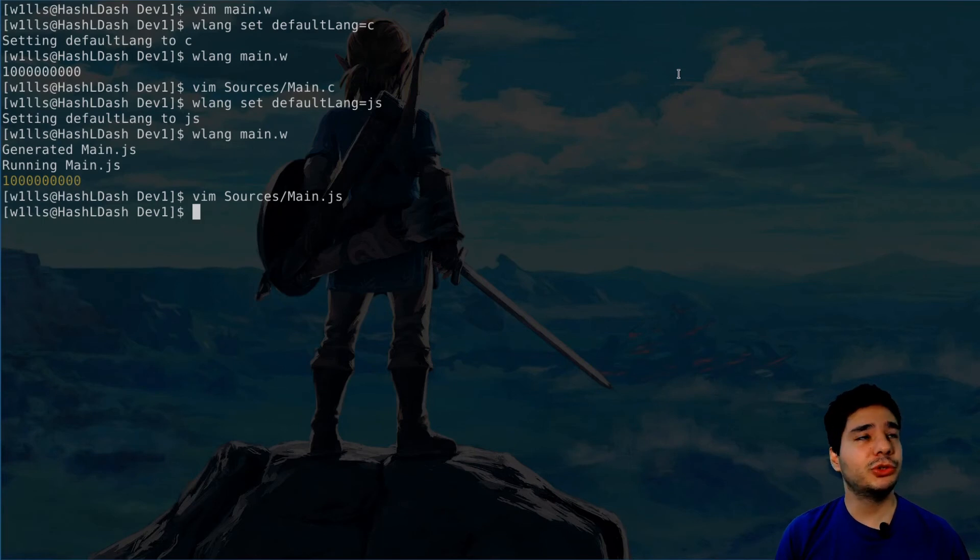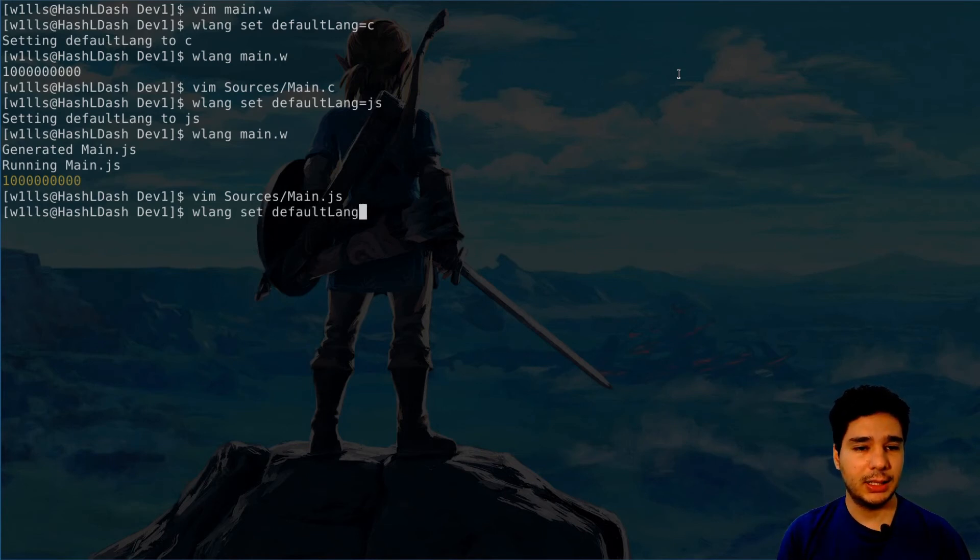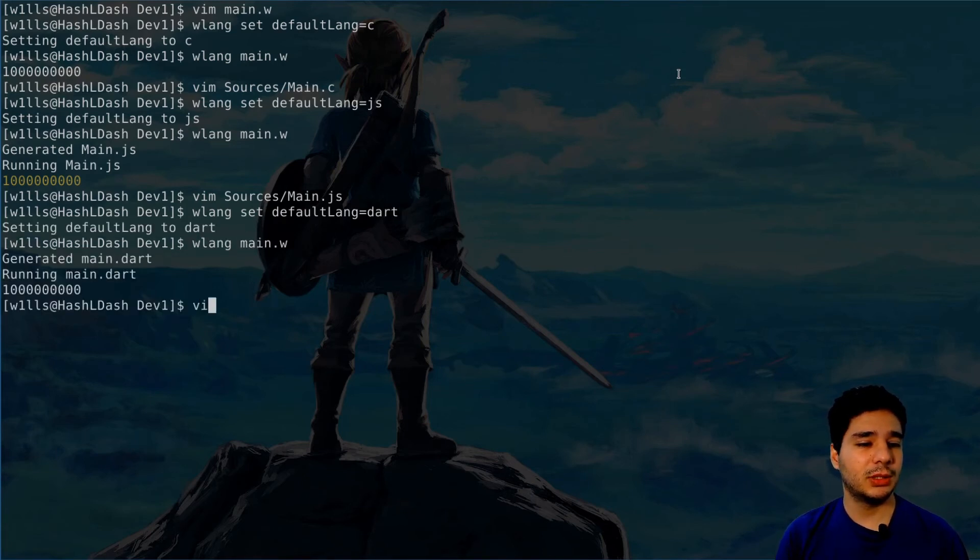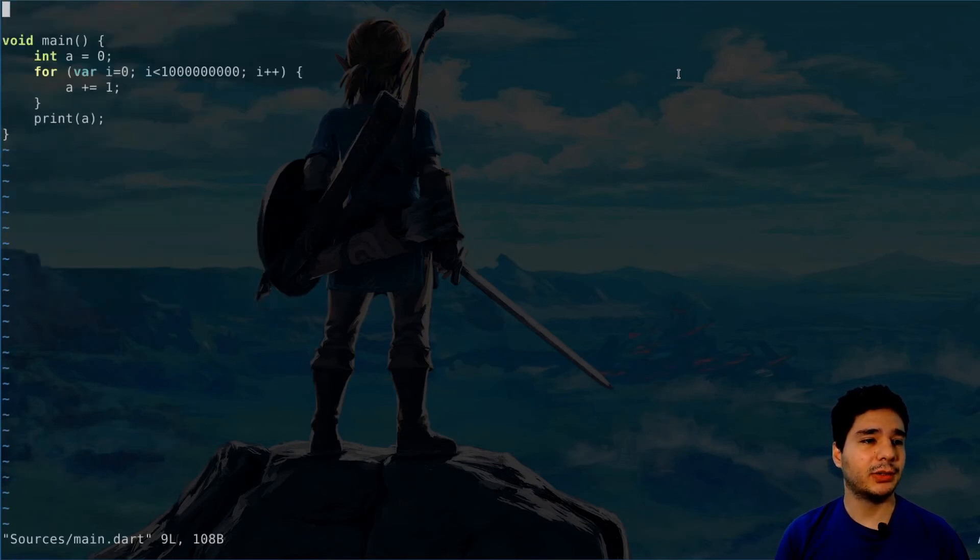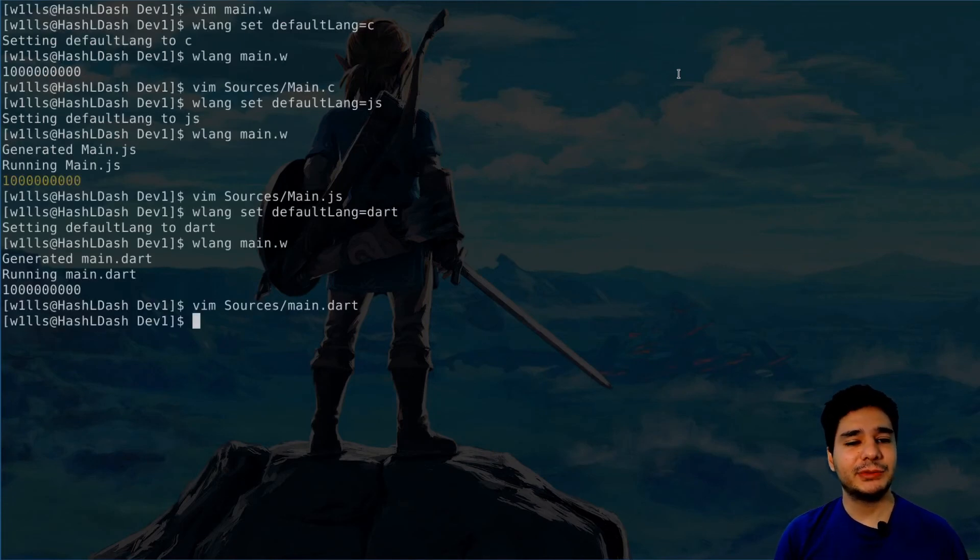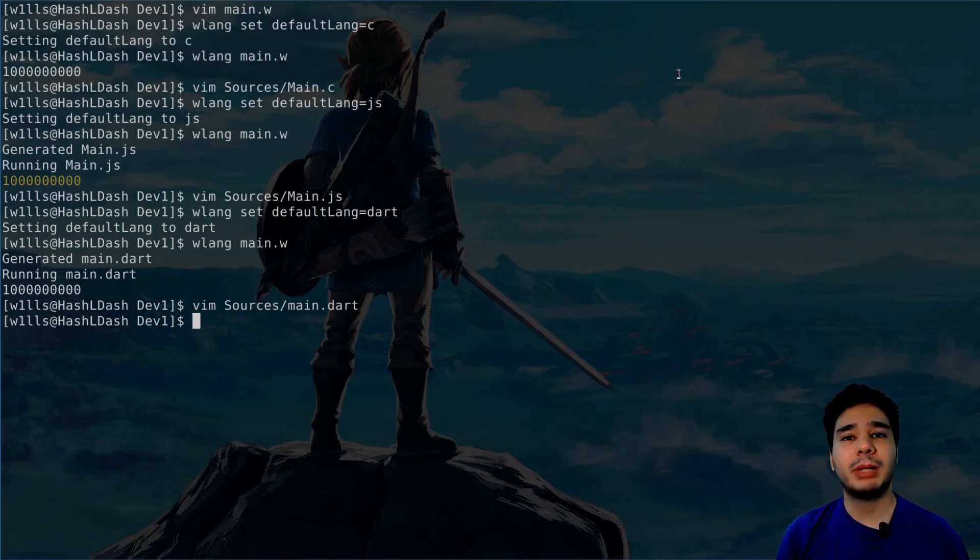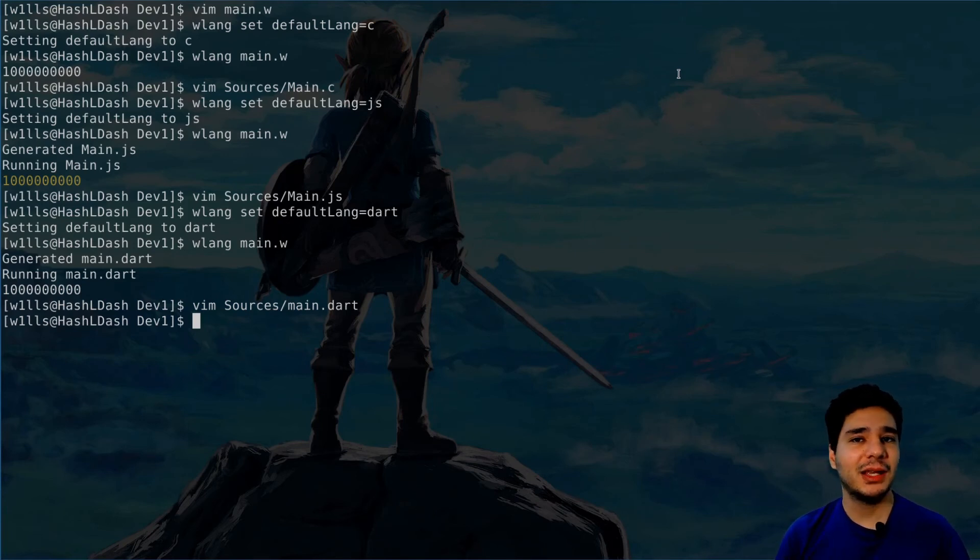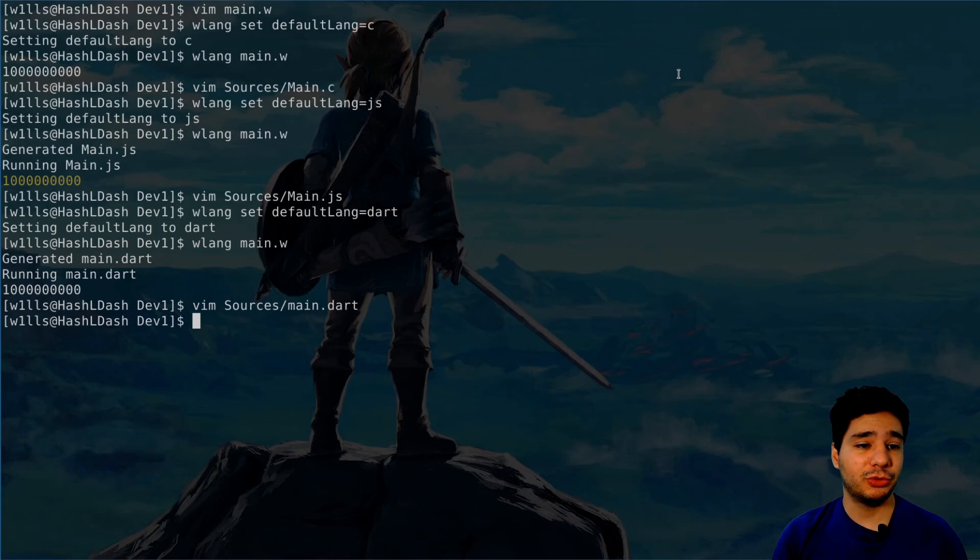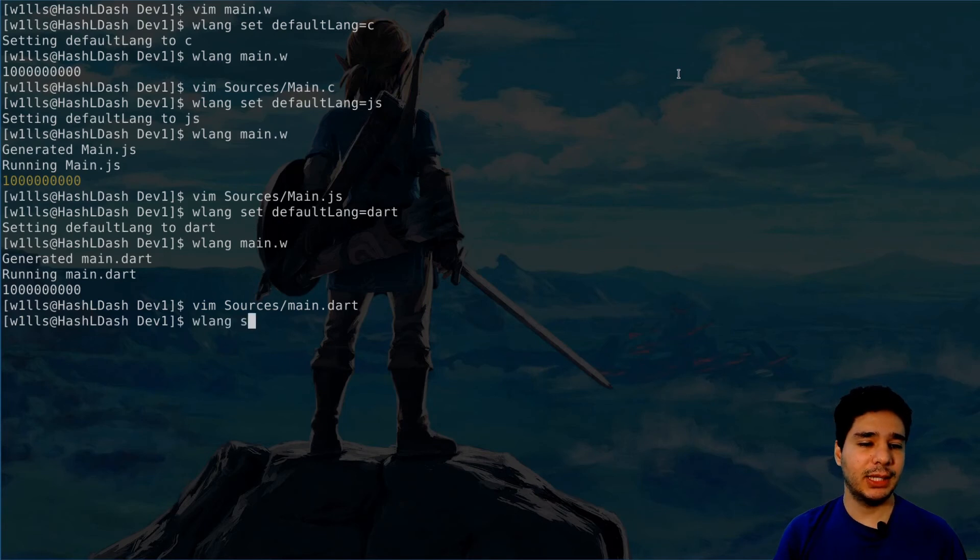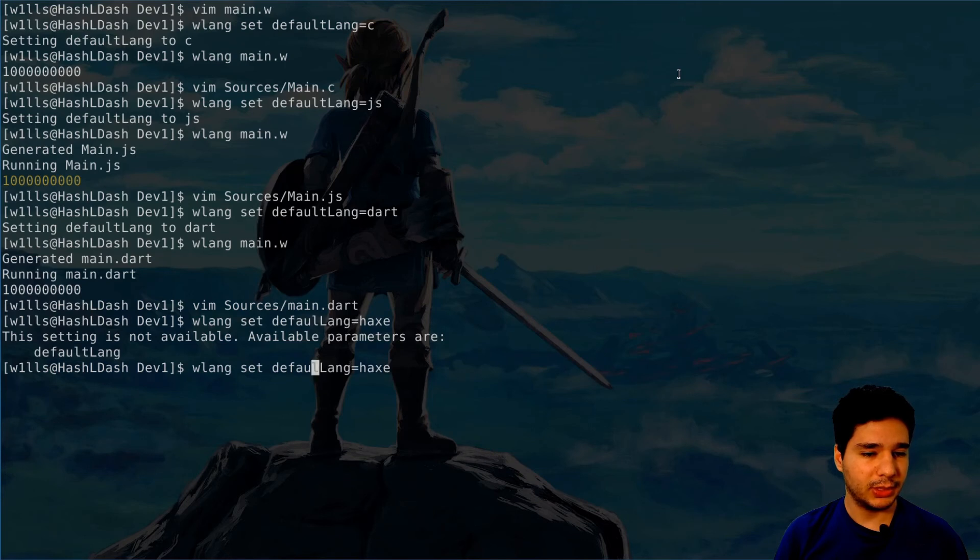You want to use Flutter? Flutter uses Dart. Let's try to convert it to Dart. So wlang set default lang equal Dart. Let's execute that, it's running. Source main.dart, so here you have the same code written in Dart. Oh, you want to deploy it to PlayStation or Xbox? Well, we can do it many, many languages. Haxe is another language that you can use to develop games for consoles using the Kha project. So let's try to convert it to Haxe. So wlang set default lang equals Haxe.